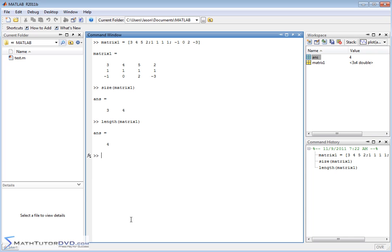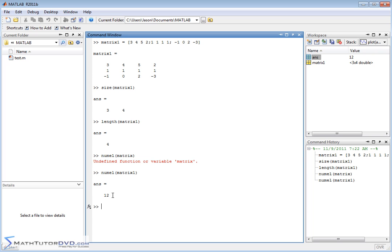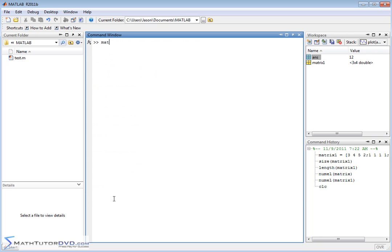A more useful function is numel — number of elements — and you pass it matrix1. The result is 12, which is exactly what you'd expect: three rows times four columns equals 12 elements. MATLAB calculates that for you. If you're pulling a large data set from a survey or experiment, you might need to know how many elements are in the matrix and use that in your program.